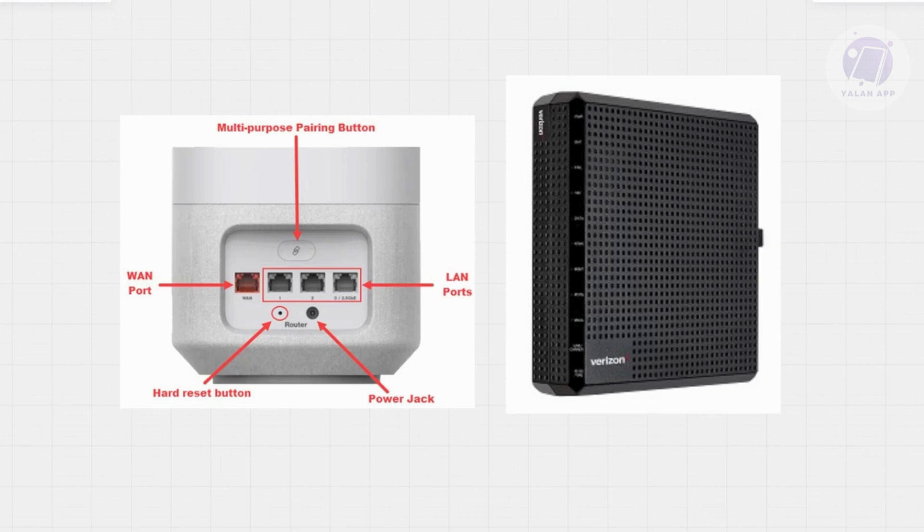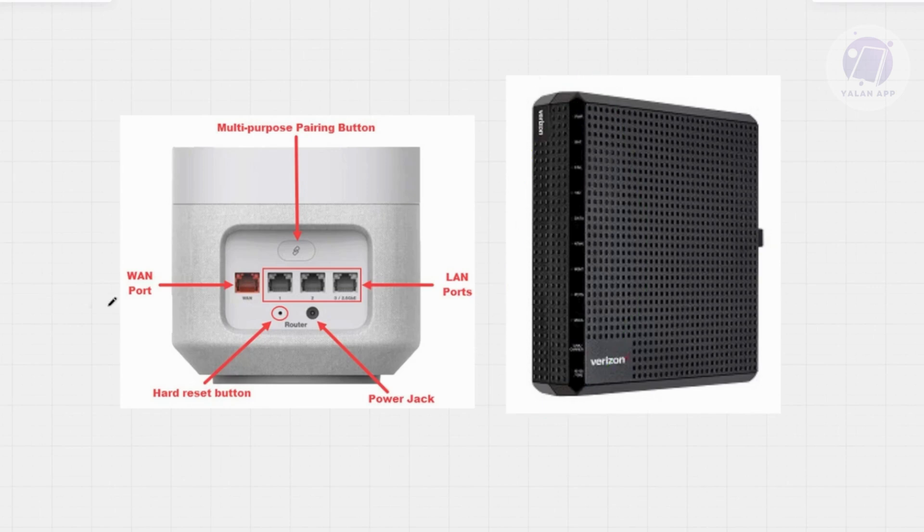Wait for all the green lights on the ONT to come back on. This ensures it's actually ready to go.